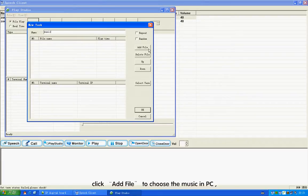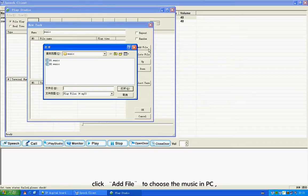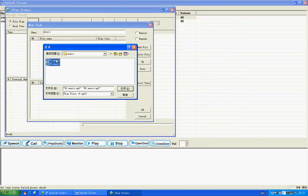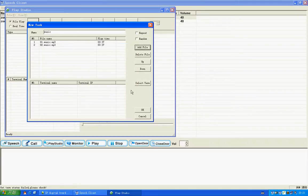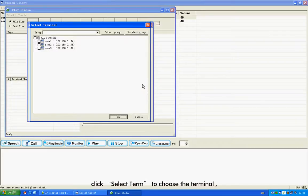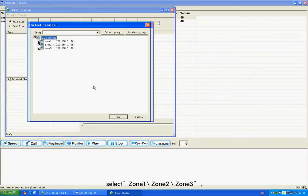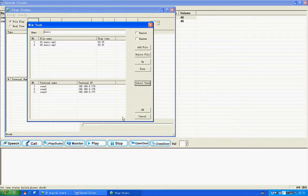Click Add File to choose the music from the PC. Click Select Term to choose the terminal. Select Zone 1, Zone 2, Zone 3. Click OK to exit.